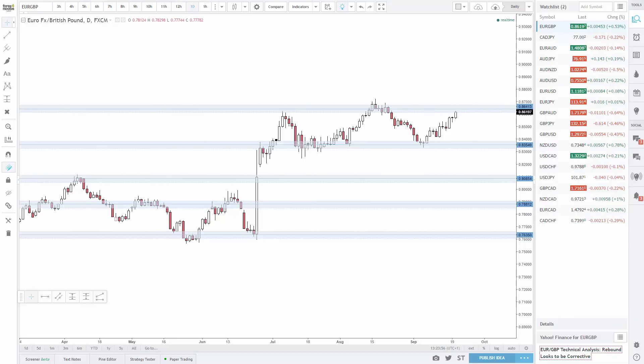The reason I do this is because price action is fluid. Price is always moving. If you look at a single time frame, you are seeing a single snapshot of price and that can be misleading.